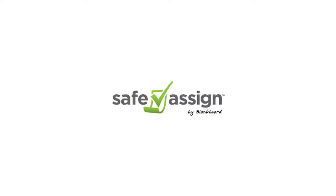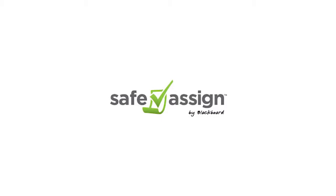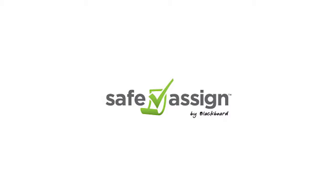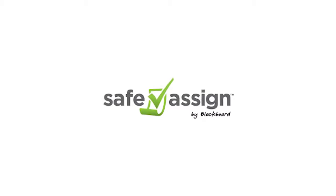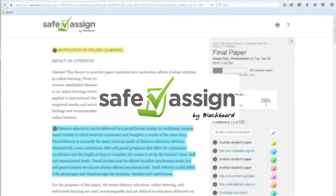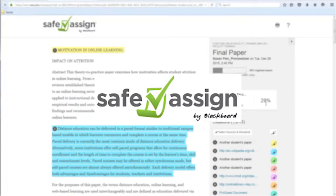SafeAssign is an originality checker that helps instructors guide students to avoid plagiarism and follow proper academic writing principles. After students submit a SafeAssignment, the system produces a similarity report that shows how much of the paper matches other sources of information.